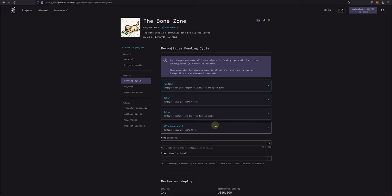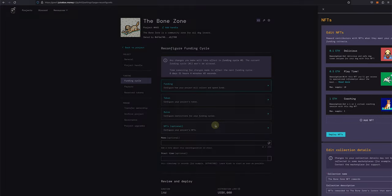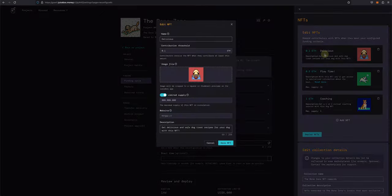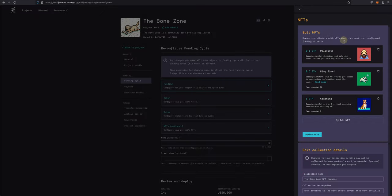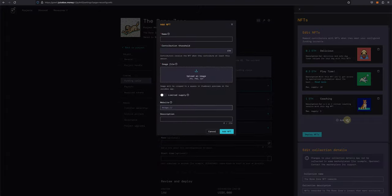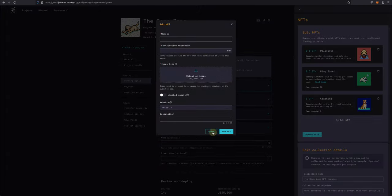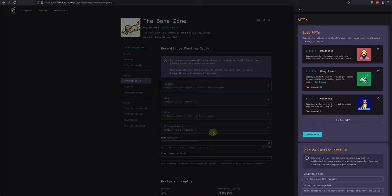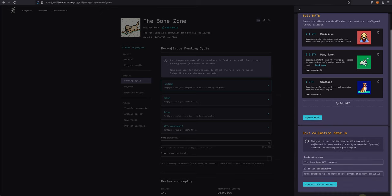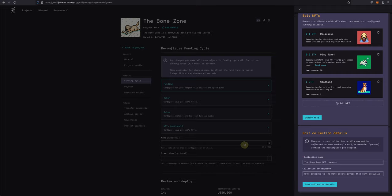Last but not least, you can configure your project's NFTs. So you can edit existing NFTs by clicking on them. You can also remove them by clicking on the trash can icon, or you can add new NFTs. If you've made changes to this section, you will need to click Deploy NFTs and confirm the transaction in your browser wallet. If you need, you can also edit the collection name and description and then save collection details when finished, and confirm the transaction in your browser wallet.